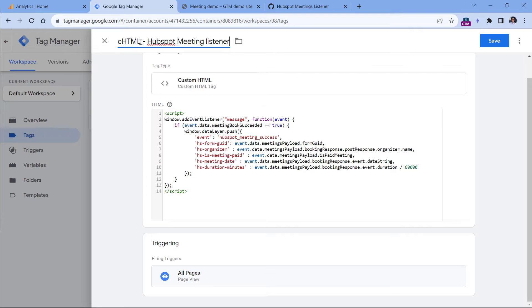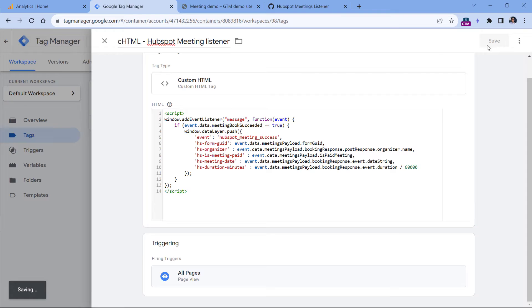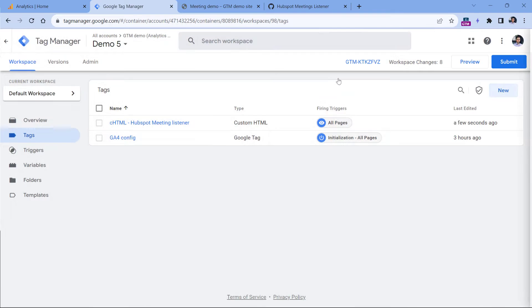Keep in mind that if you are already tracking other HubSpot forms, that kind of tracking solution does not support meetings. So to track meetings, you will need to use this particular code, and then click Save. Now let's test if this is working. In Google Tag Manager, click Preview.